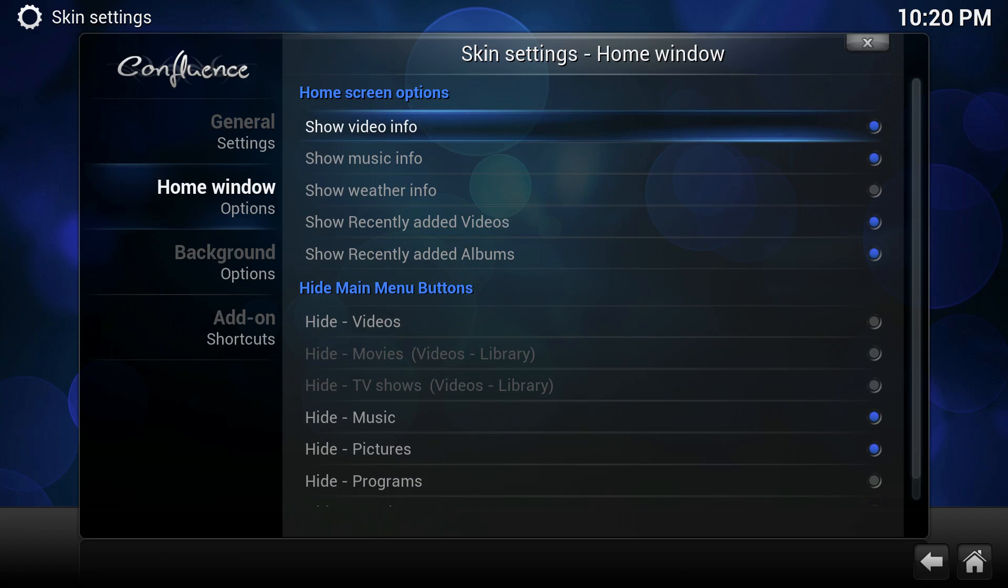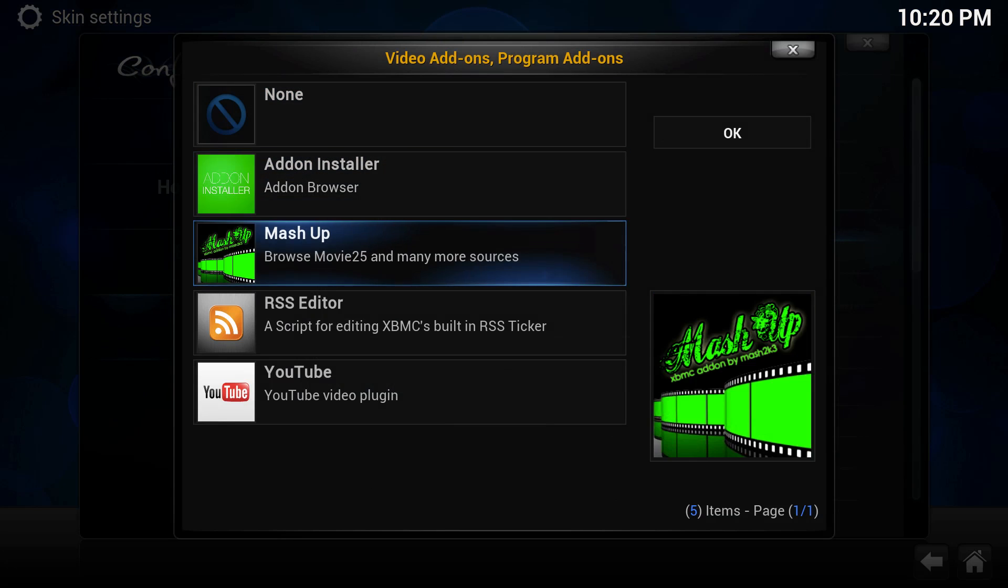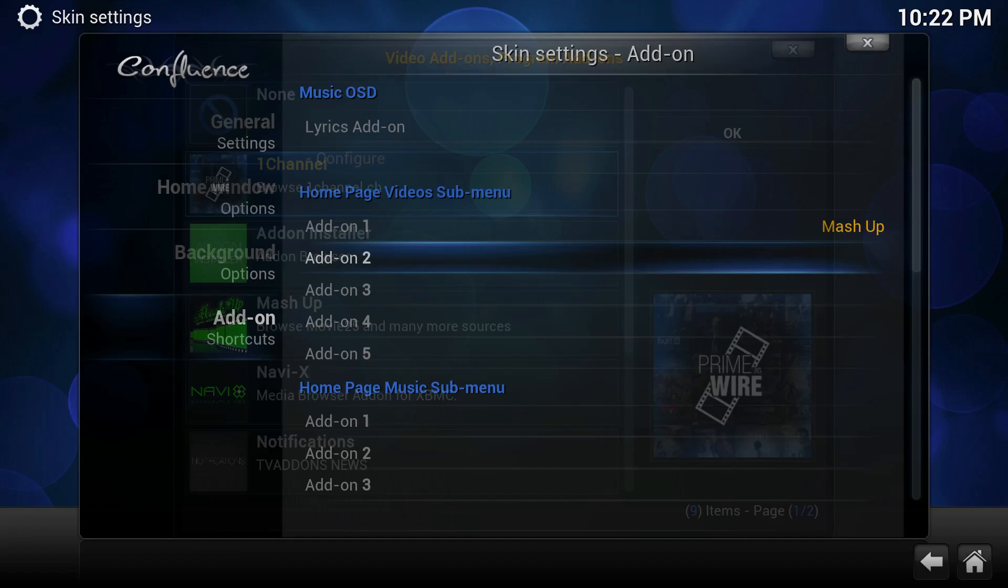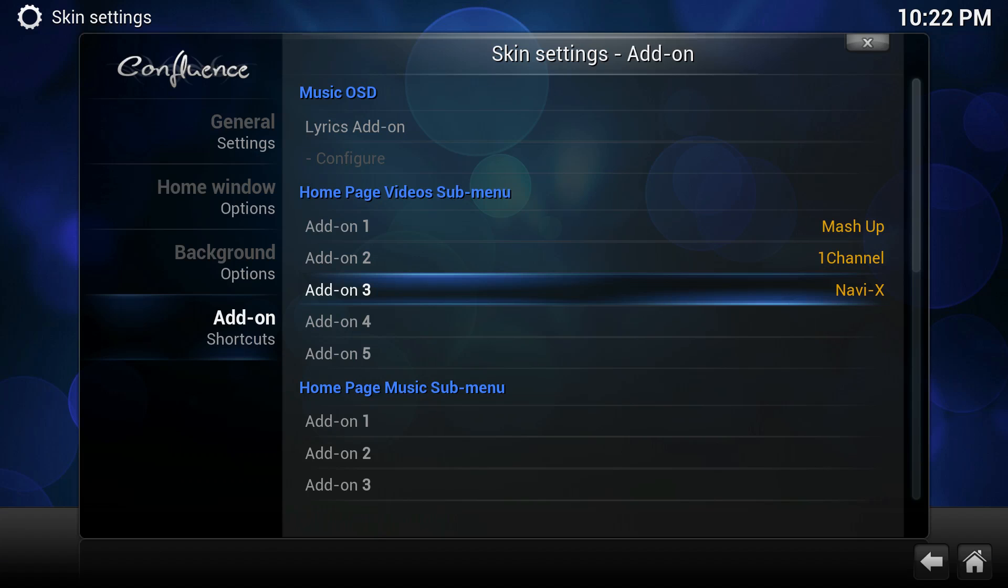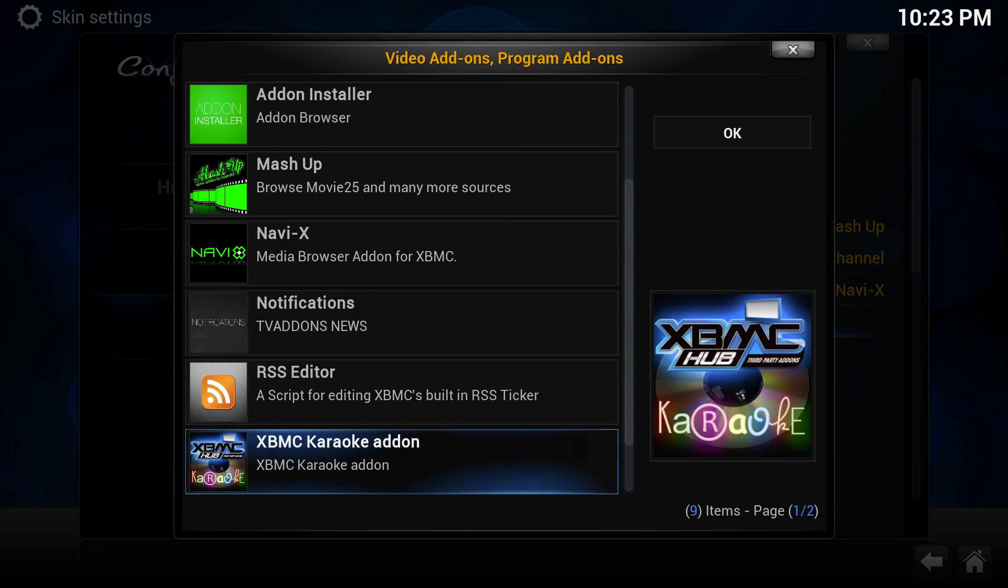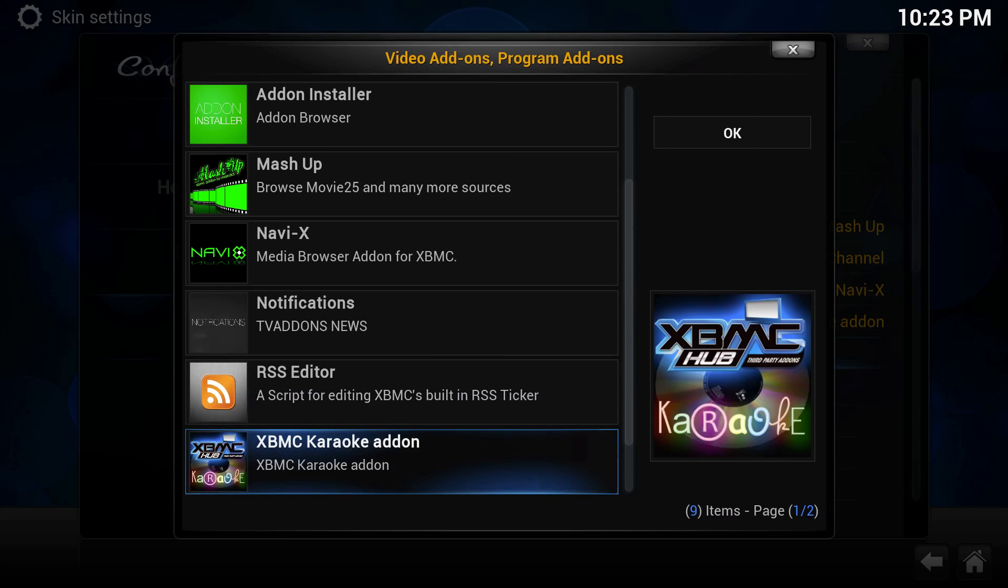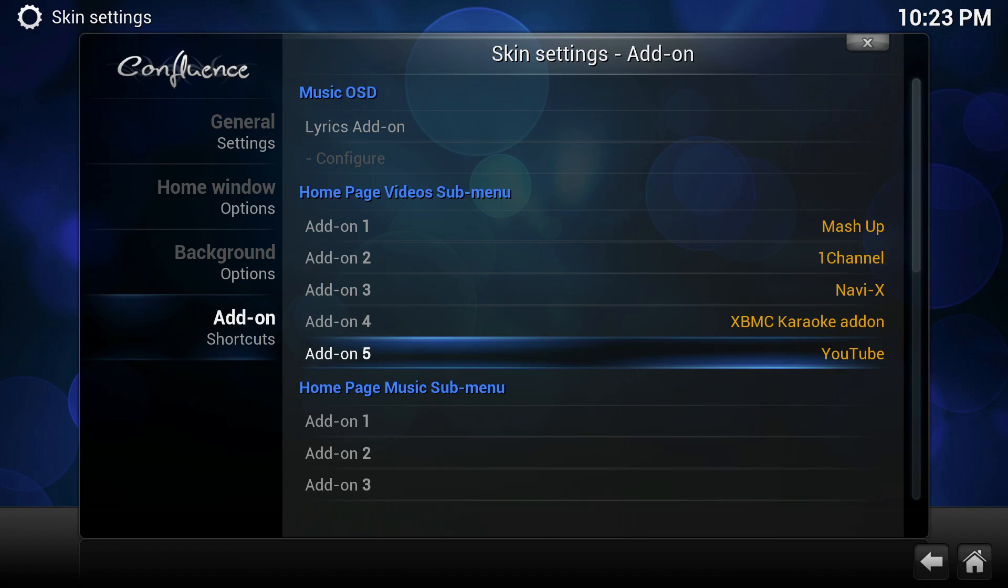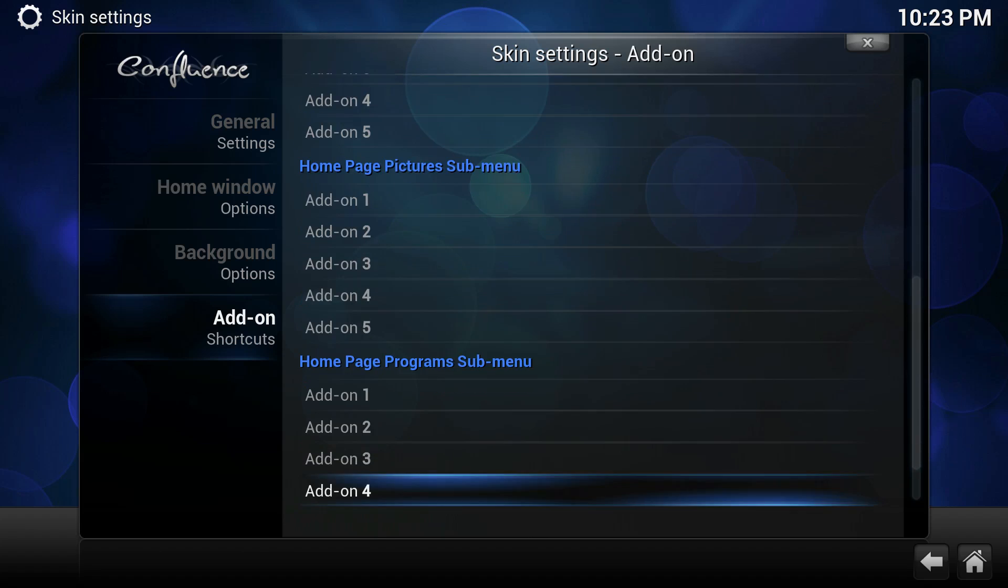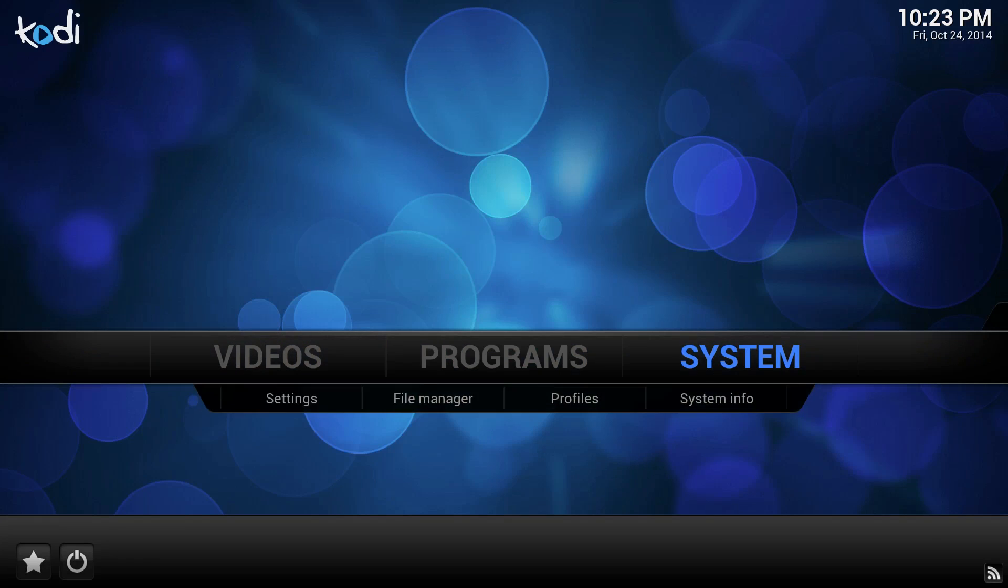Alright, once we've done that, you can actually go ahead right away and add your add-on shortcuts to the main screen. So we're going to add Mashup, 1Channel, Navi-X, and a feature. This is a feature available so that you can have quick access to all your favorite add-ons. And again, you have more tabs for all your categories. You can keep adding subcategories right under them.